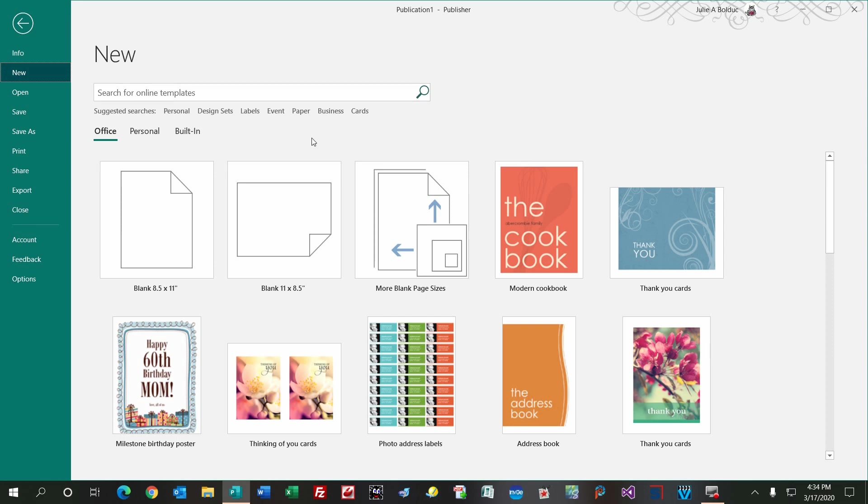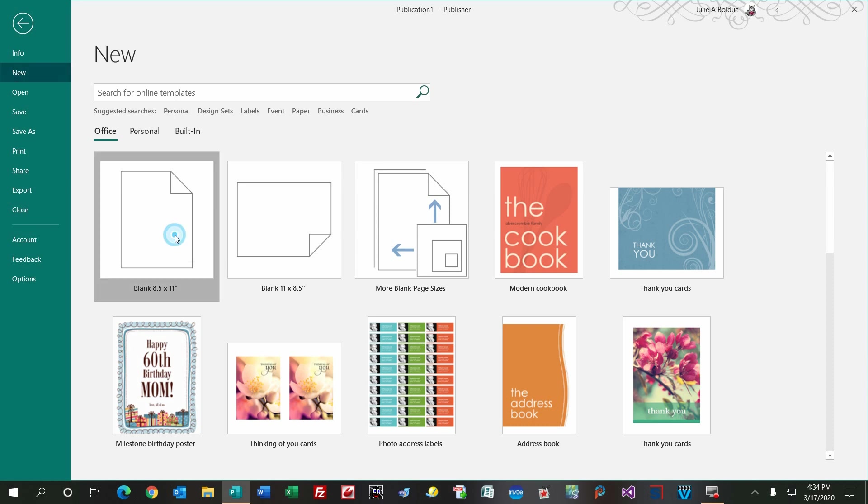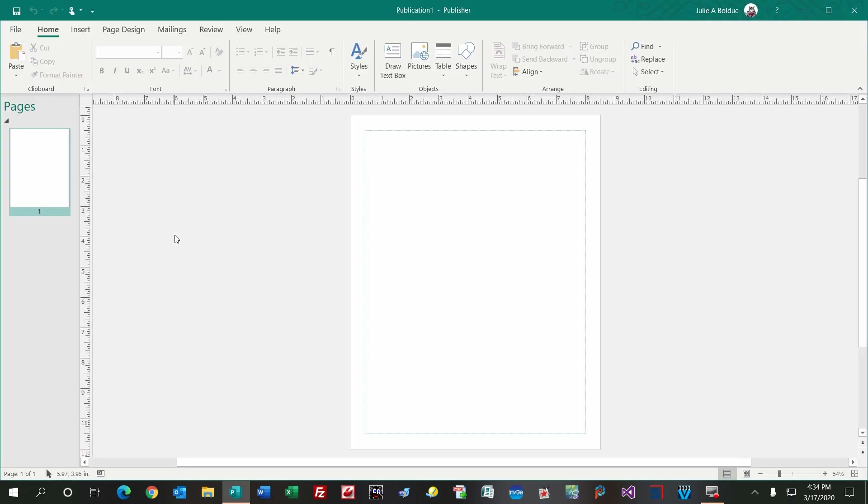I'm going to start with a blank 8.5 by 11 inch sheet of paper here, and if you're anywhere else in the world, just use A4. I like to set the background for printing my images.